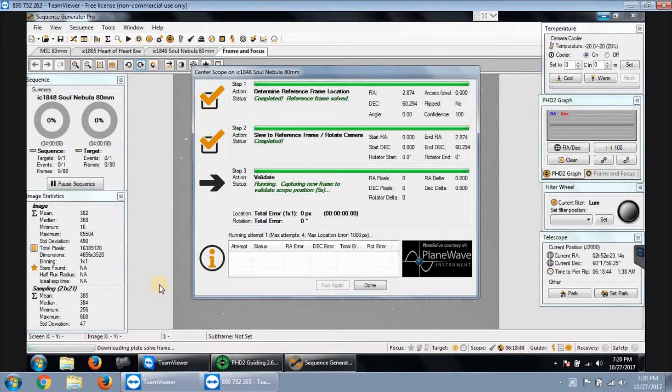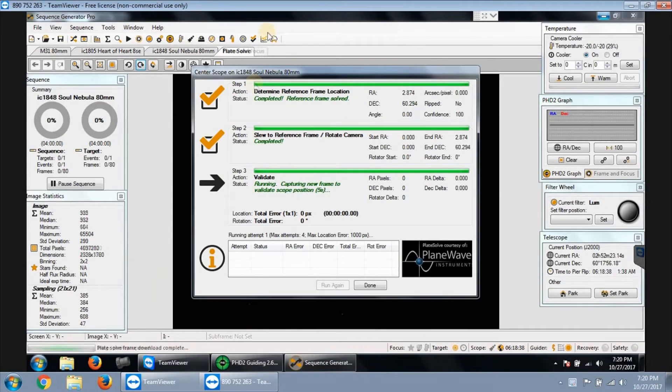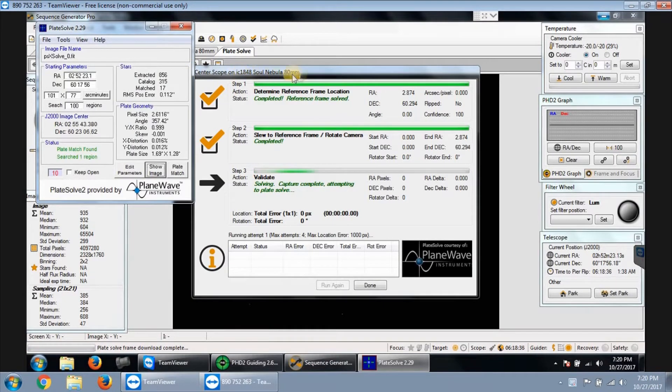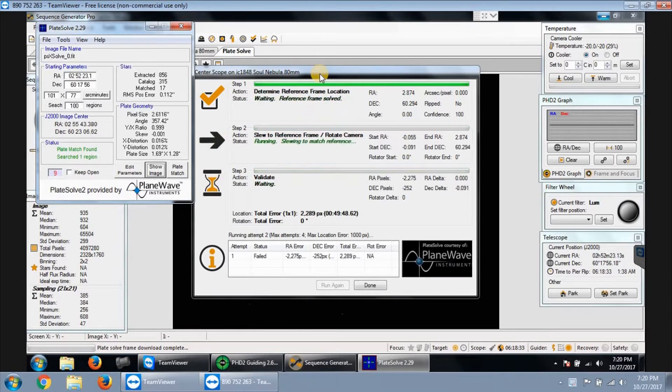All right, tonight's target is the Soul Nebula. You can see right here it's IC 1848. I'm running a plate solve right now, slewing to target.